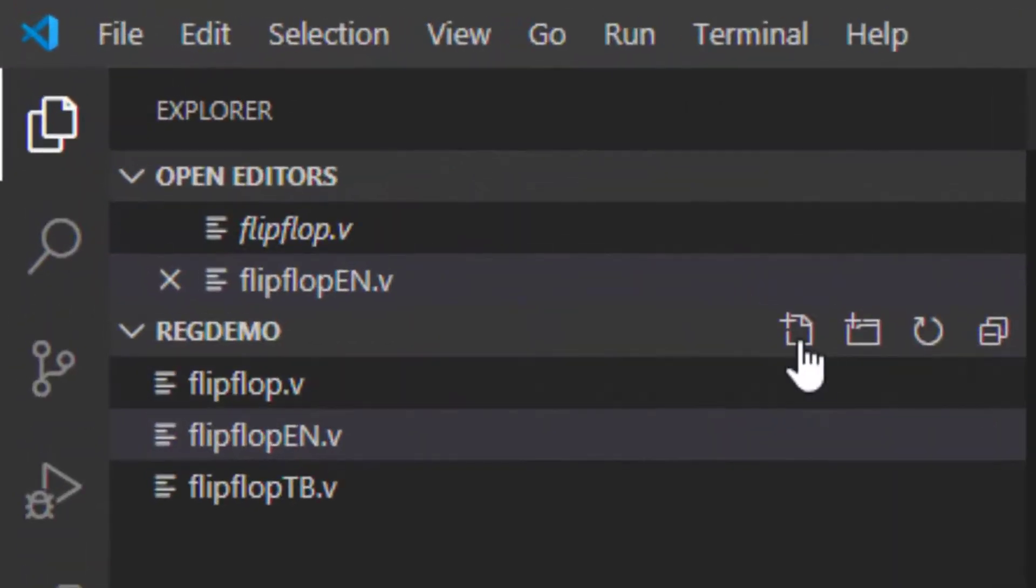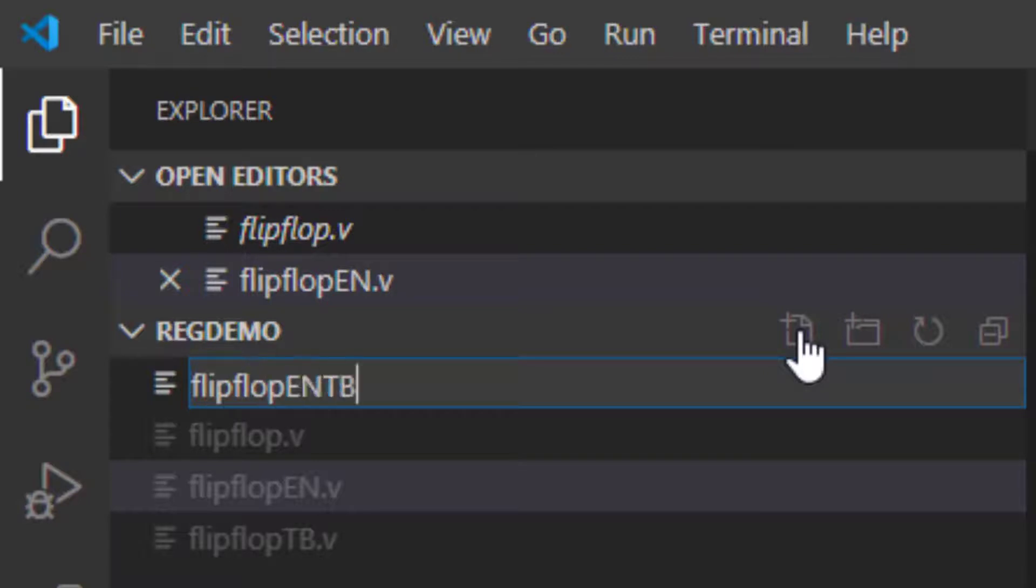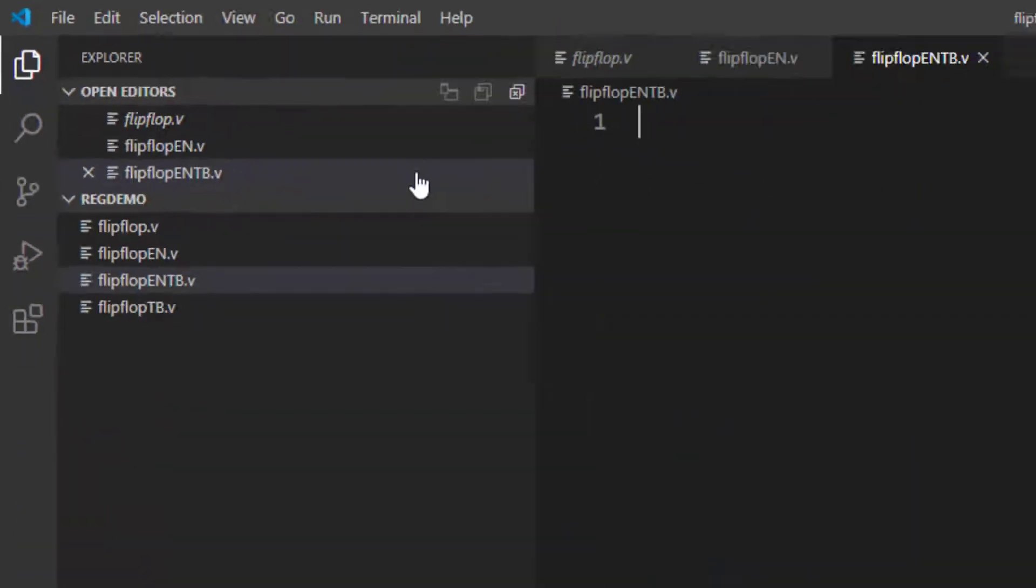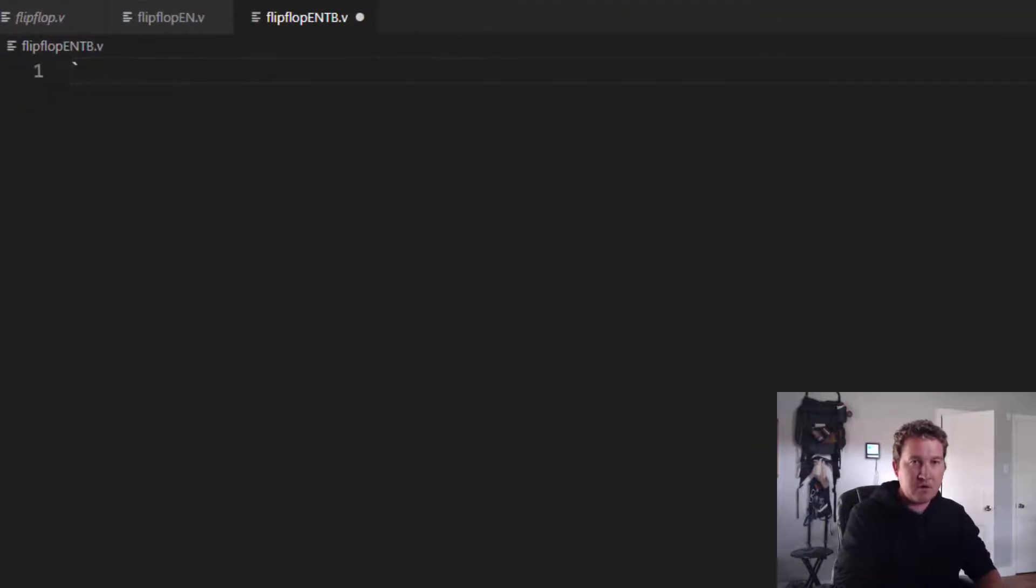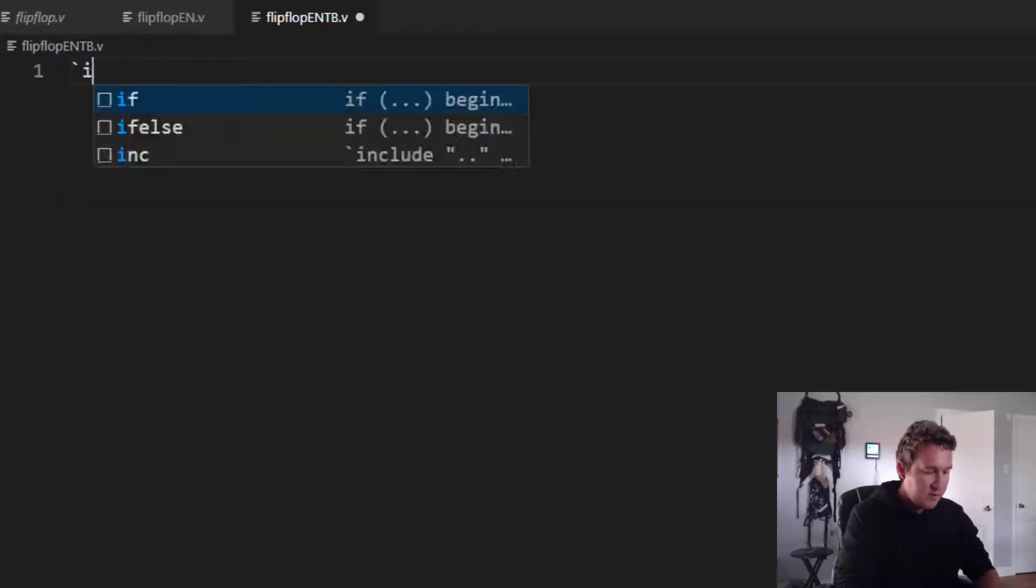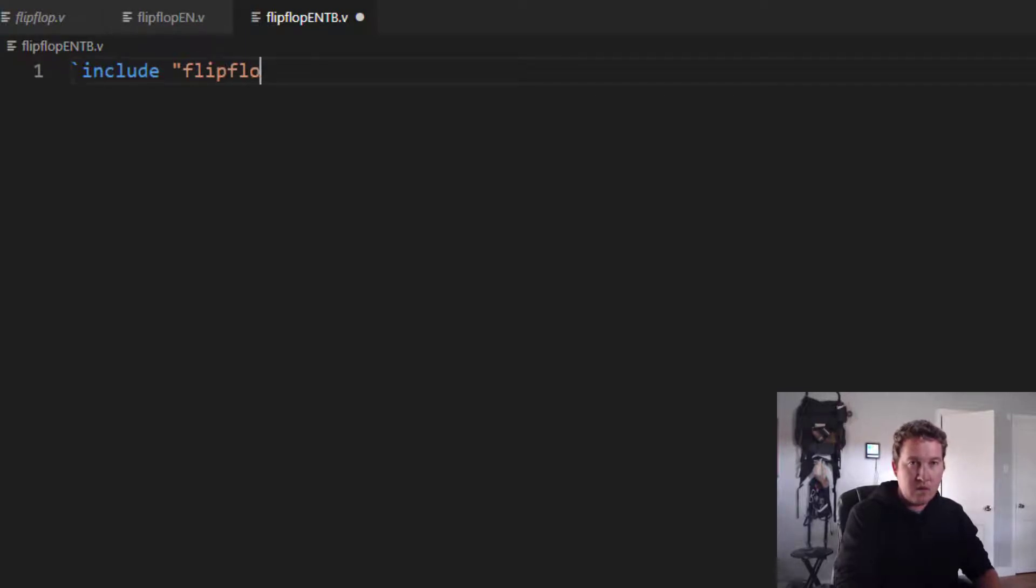Let's go ahead and build the test bench. So I'll create a new file. We'll call this flipflop_en_tb.v. And make sure to include our flip-flop module. So include flipflop_en.v.